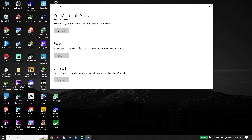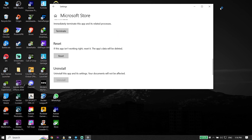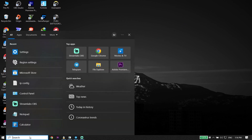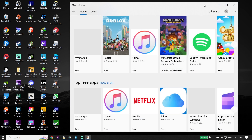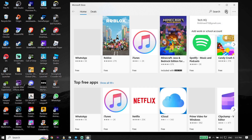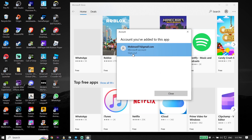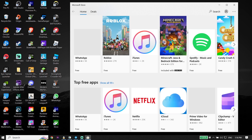If none of those solutions worked, open Microsoft Store, click on your profile, select your account, and then click Sign Out. Then sign back into your account in Microsoft Store. This is the last solution I know to fix error code 0x803F8001.